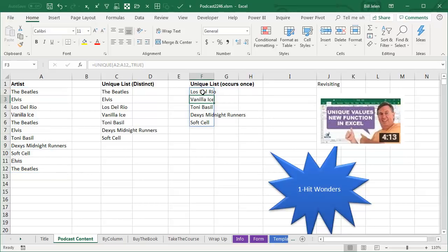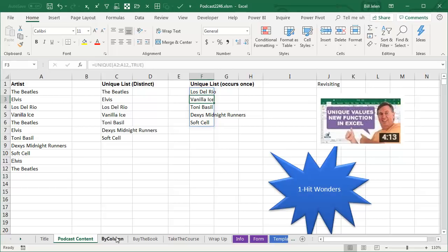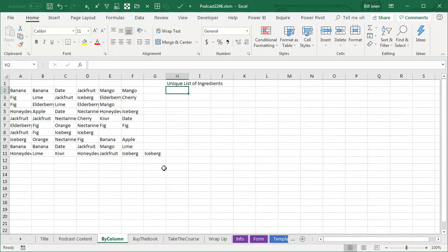The people that have had only one hit on the Billboard charts are known as one hit wonders. So if you're trying to find one hit wonders, by all means, this version of Unique will do that. But let's talk about the second argument.